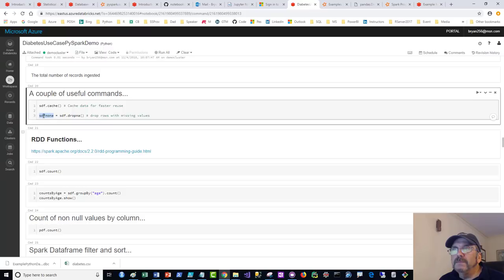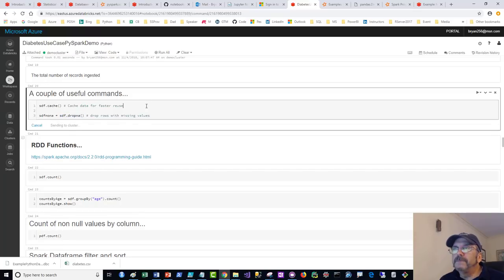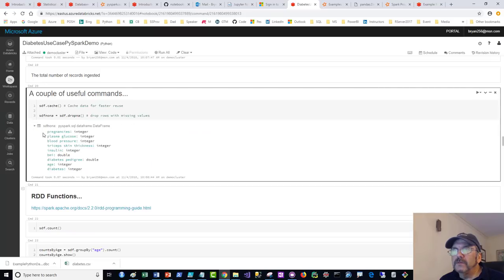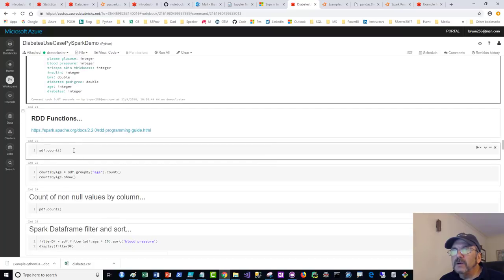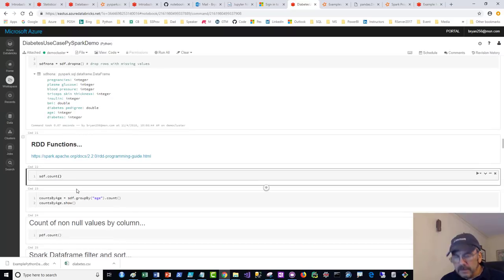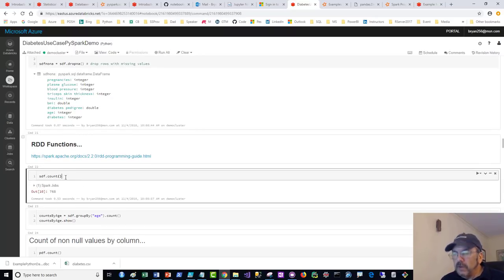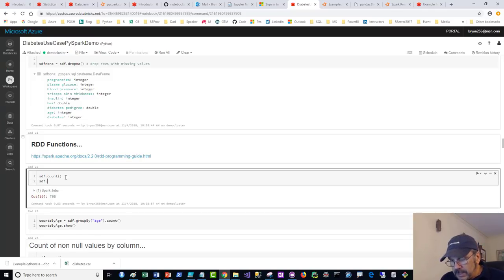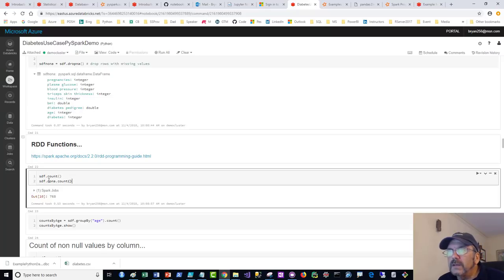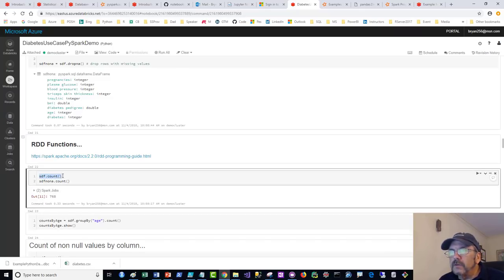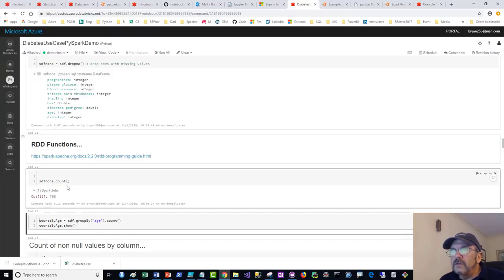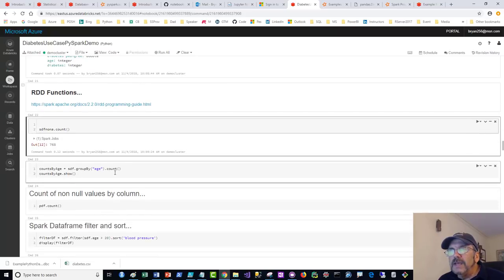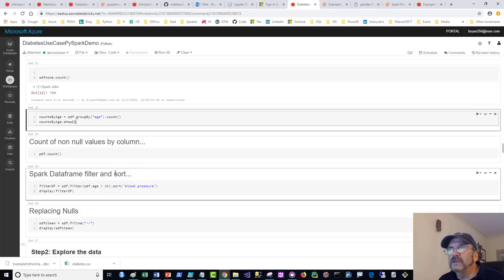I'll cache the DataFrame and then use dropNA, which removes any rows with missing values. Running it and checking the count: 768 rows, so it looks like this dataset didn't have any NAs to drop. But that's the method — if you want to get rid of all rows with null values, that's how you do it.